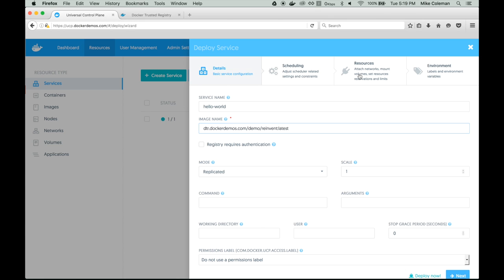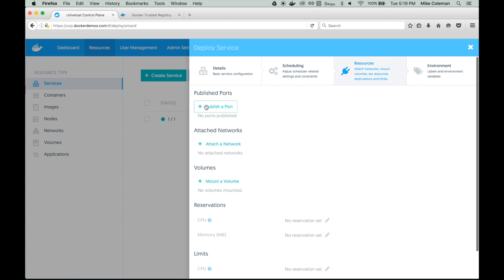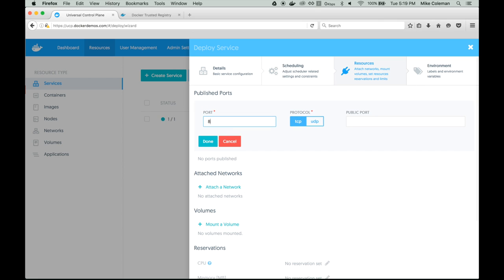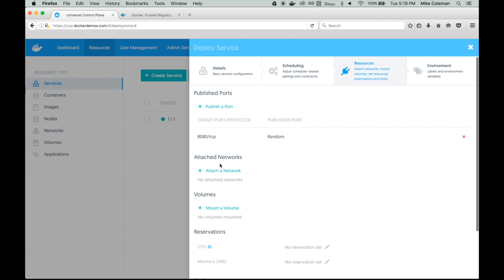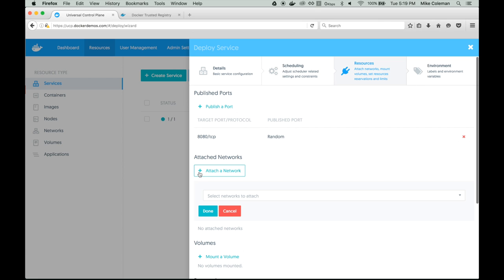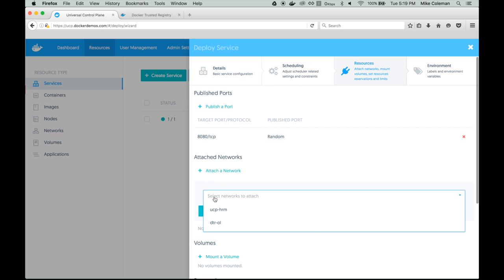Let's go ahead and click on Resources. The first thing we need to do is specify our network port, which is 8080, and then we have to attach it to a network. Before we actually choose our network, it's a good time to explain the second feature we want to talk about today: HTTP routing mesh. HTTP routing mesh is an experimental feature in Docker Datacenter 2 that allows us to perform service discovery at the application layer.